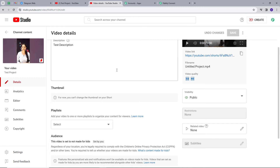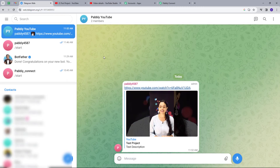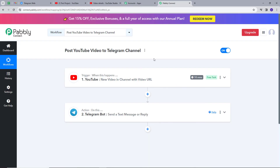Whenever we post a new video on YouTube, the same video is shared on our Telegram channel or group as a video URL. Back in PabliConnect, we have created this workflow with our trigger set to YouTube and action set to Telegram Bot. The trigger event was 'New Video in Channel with Video URL,' and the action event was 'Send a Text Message or Reply.' So whenever we post a new video on our YouTube channel, a message is automatically sent to our Telegram group with the same video URL. You can also create this workflow by following these steps, and I will put the link to my workflow in the description.